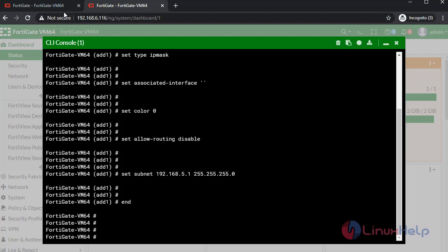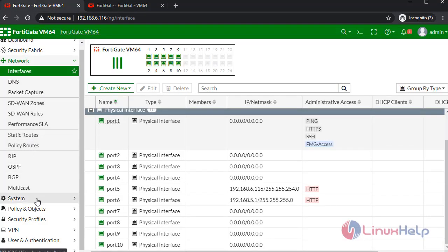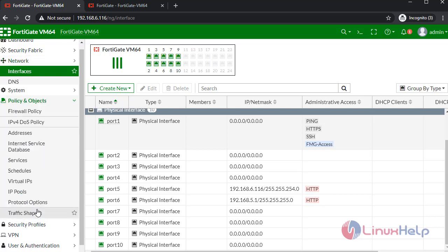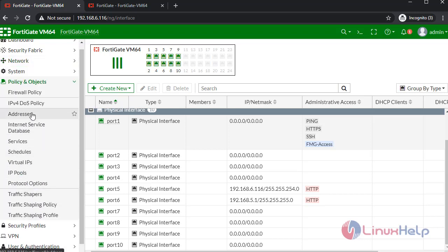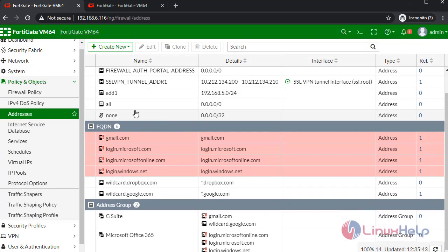I am going to check the address. Click Policy and Objects, then click Addresses. Add one was created.